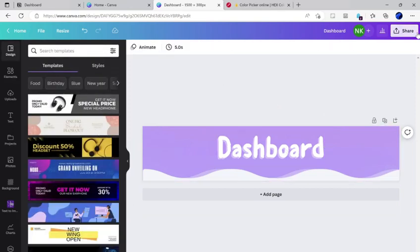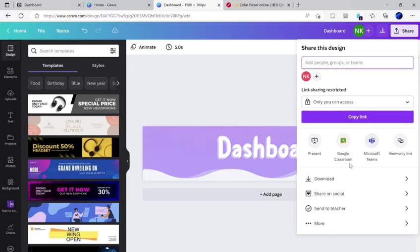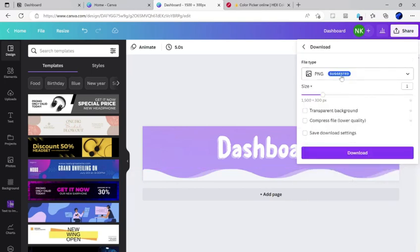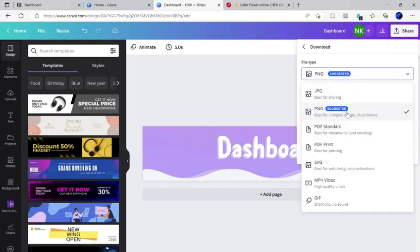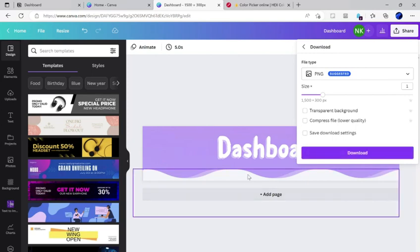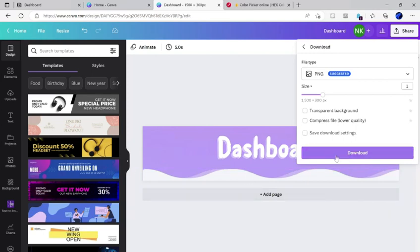Now click the share button and then click download. All you just need to do is leave everything as it is, PNG, and then the size. You can make it larger if you want better image size, but sometimes it will reduce the actual image size and it will look pixely.